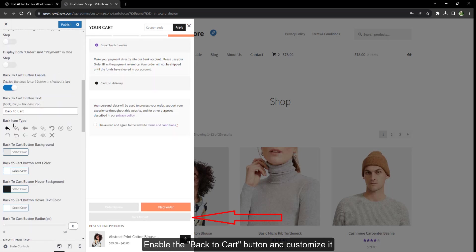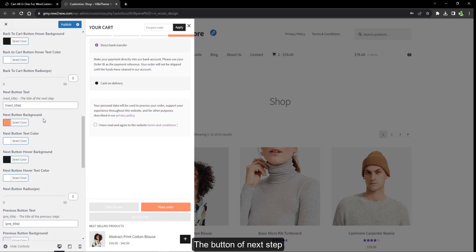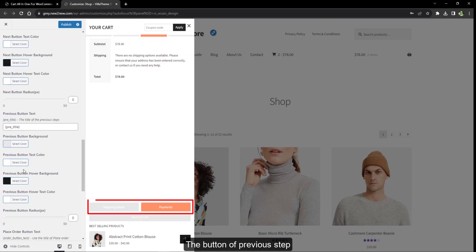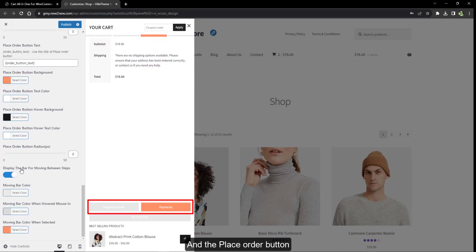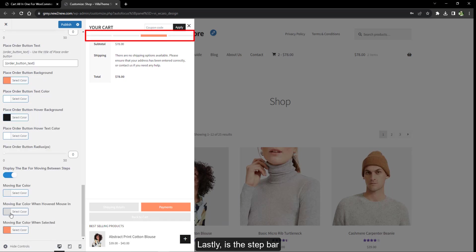Enable the back to cart button and customize it, the next step button, the previous step button, and the place order button. Lastly, there is the step bar.